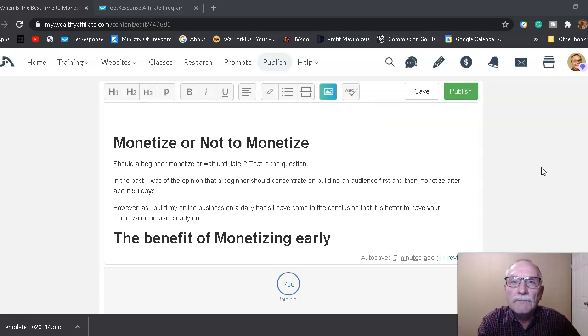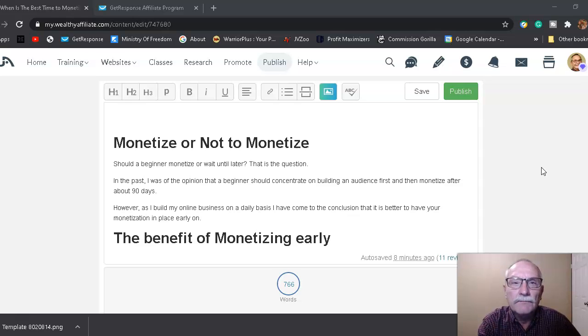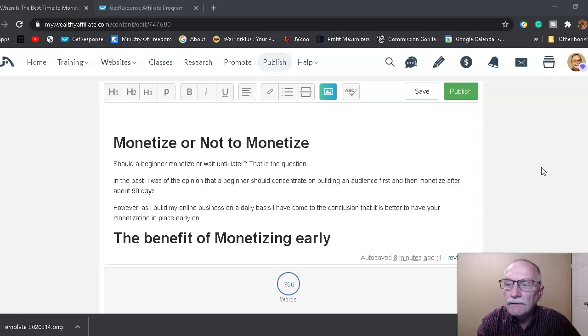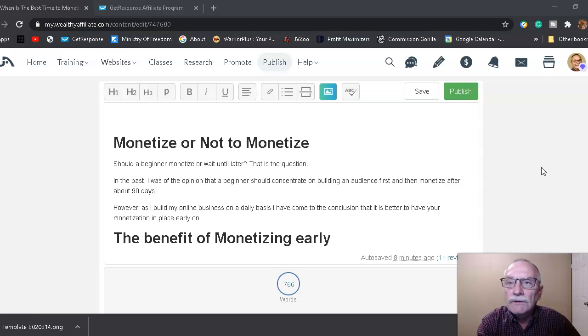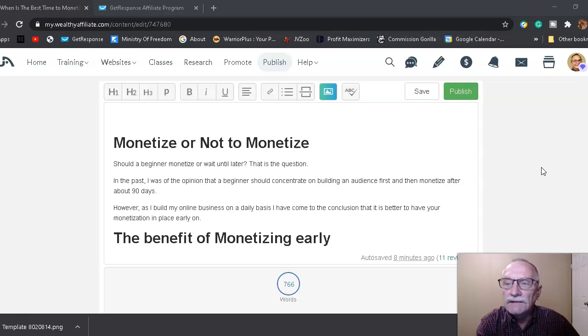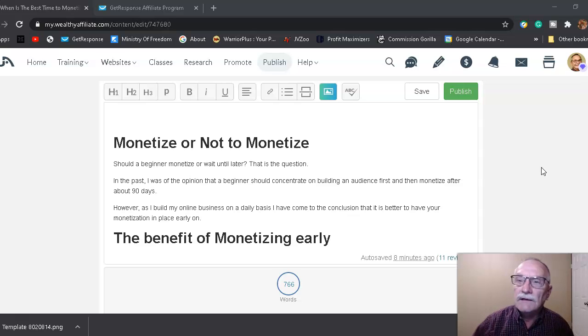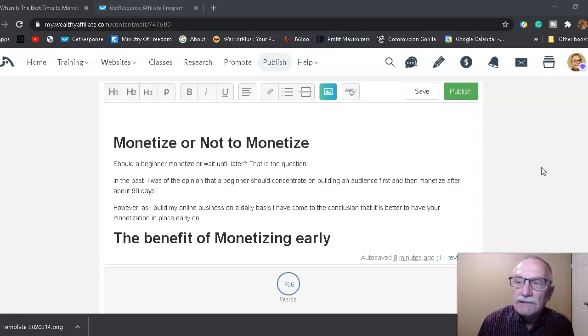Monetize or not to monetize? Should a beginner monetize or wait until later? That is the question. In the past, I've been of the opinion that a beginner should concentrate on building their audience first and then monetize after about 90 days. However, as I build my business online on a daily basis, I've come to the conclusion that it's better to have your monetization in place early.